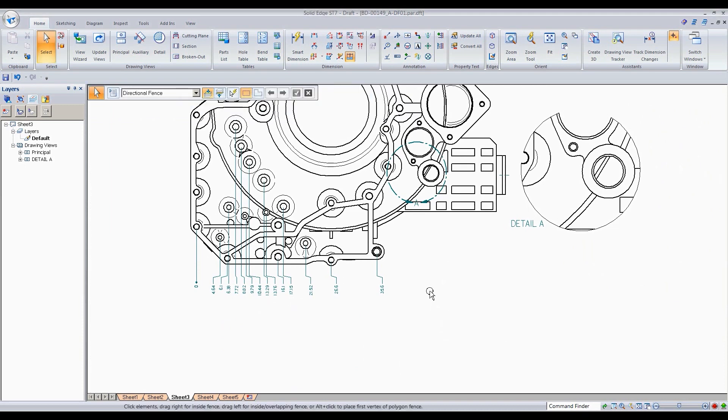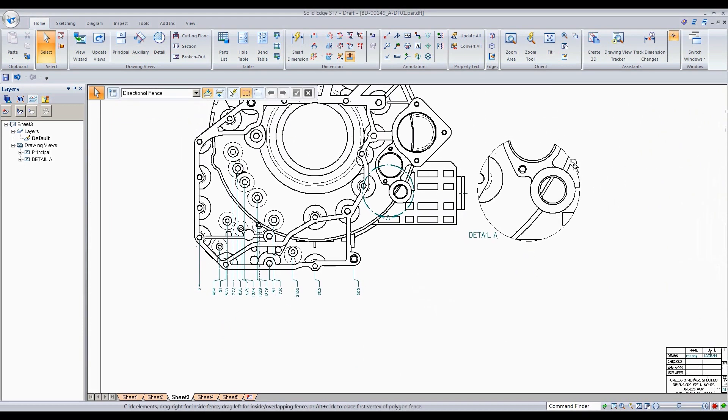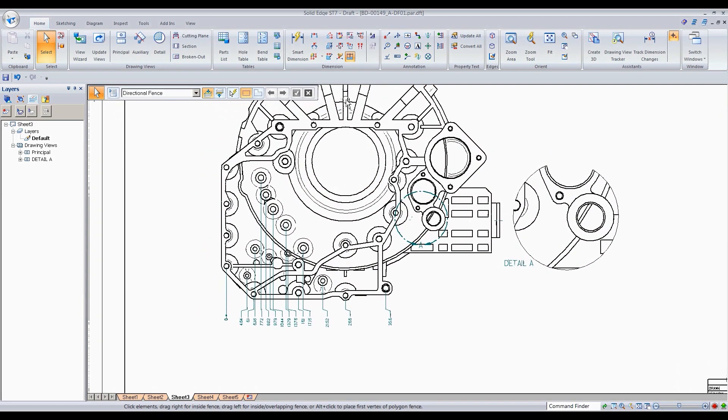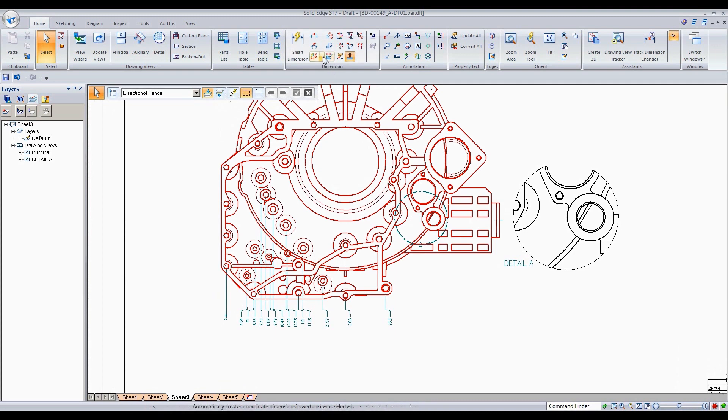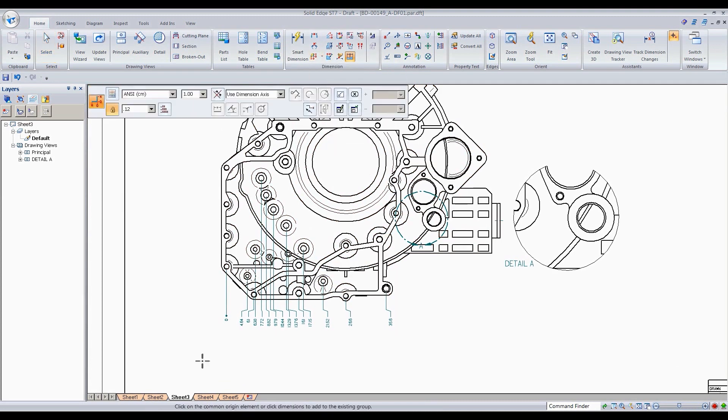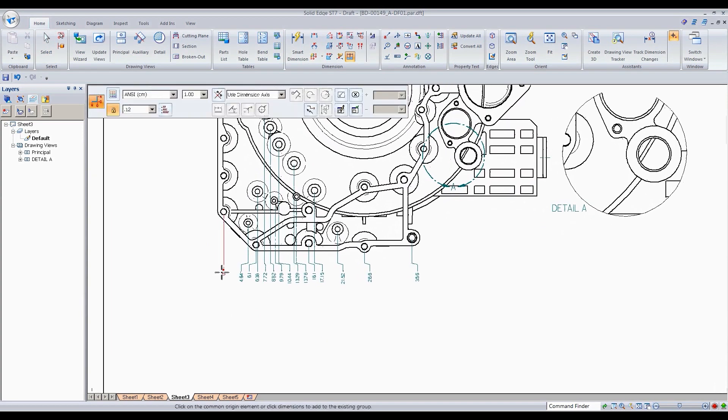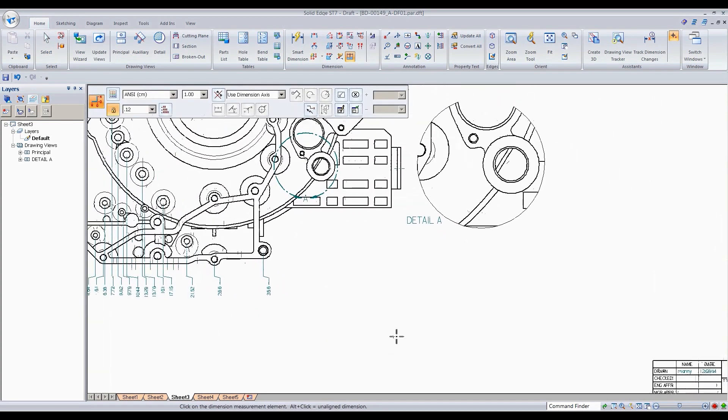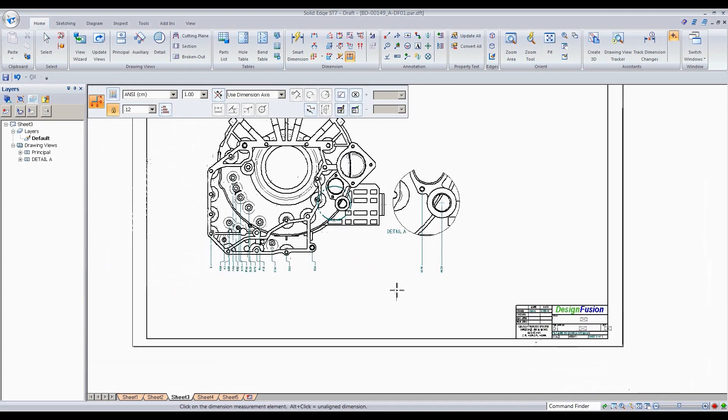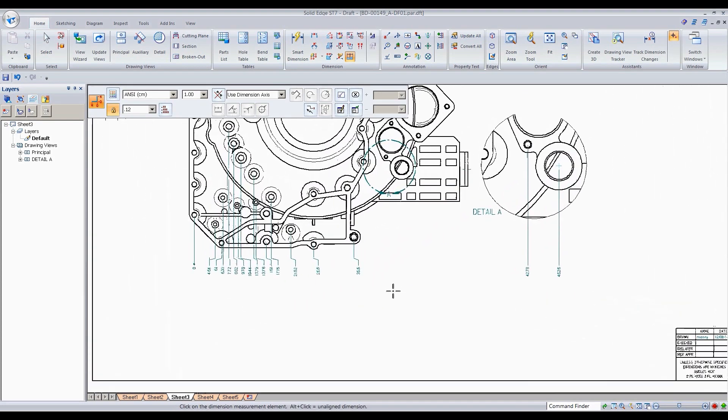So let's say that you'd forgot and you wanted to add some more over here. What do you do? So what you need to do is simply go back to your coordinate dimension command here and select your first one, which is your origin, and then come back up here and simply place them there.